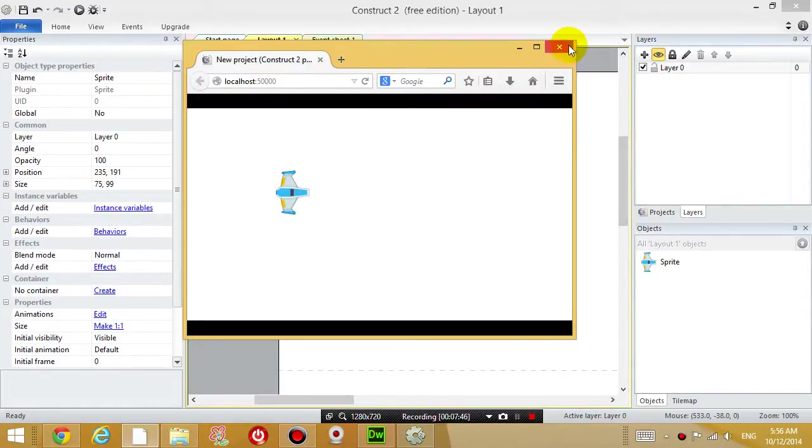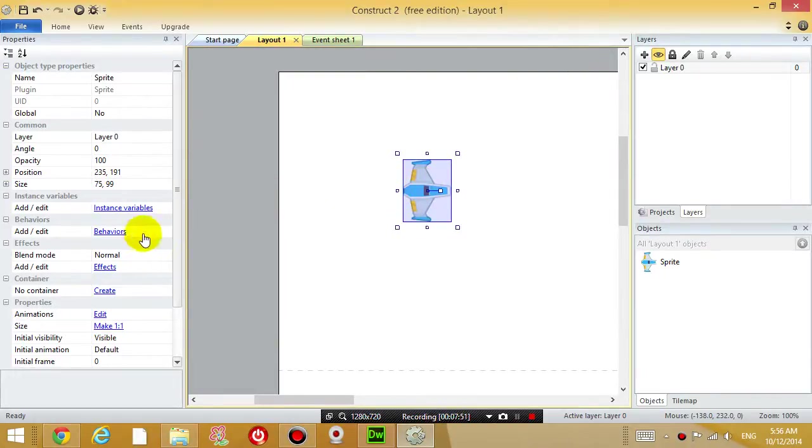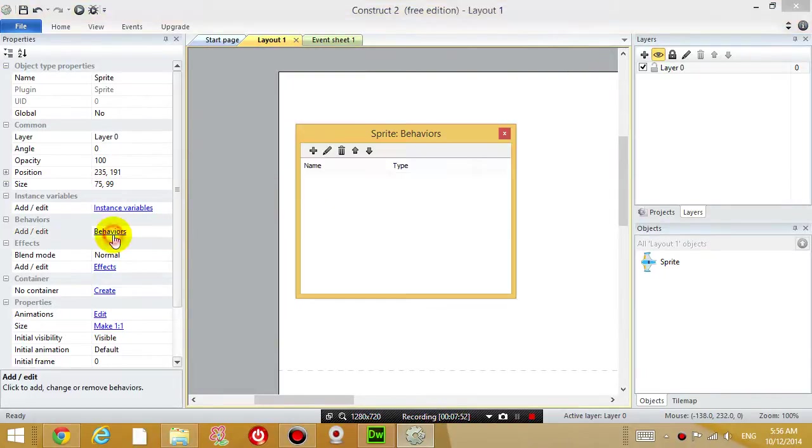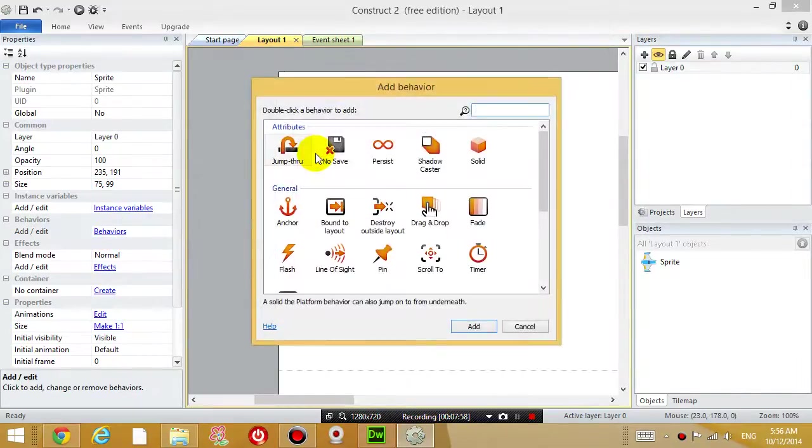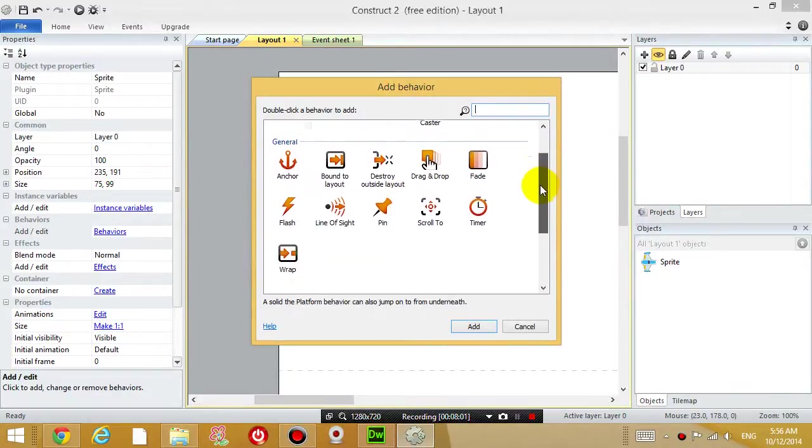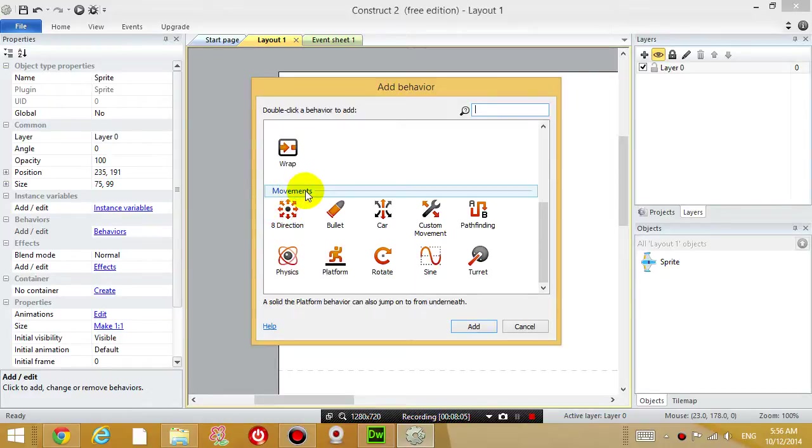The first thing I want to do is click on your airplane and I'm going to click on behaviors. Click on behaviors and click this add new button inside your behavior window. Now we're going to scroll down to where it says 8 direction.